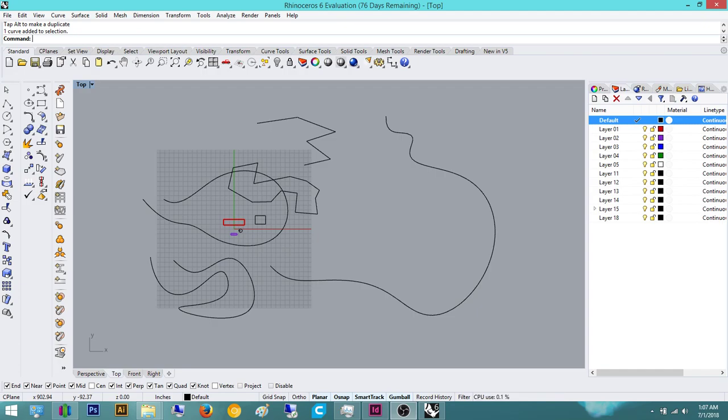In the last tutorial we went over curves, which was a very important part. I would highly suggest watching that. But if you haven't, go check it out and then come back to this one.